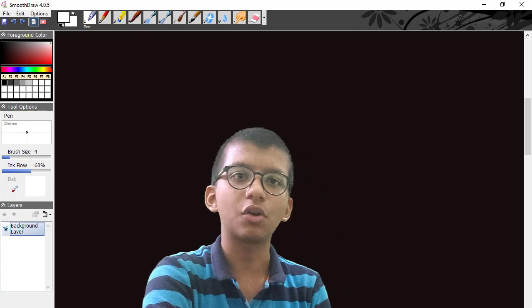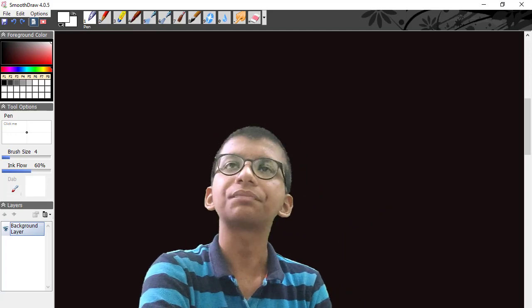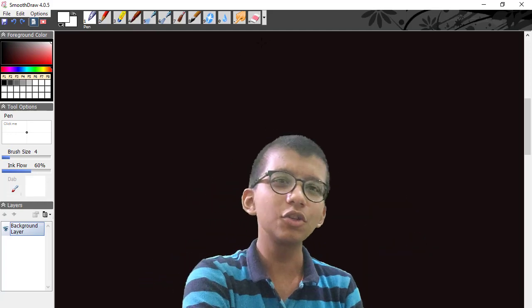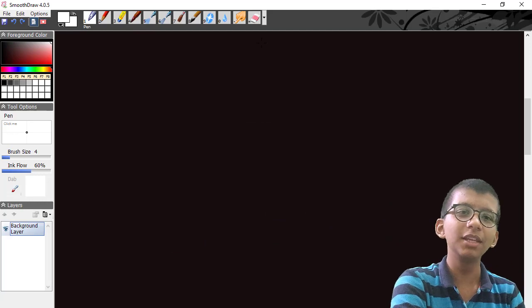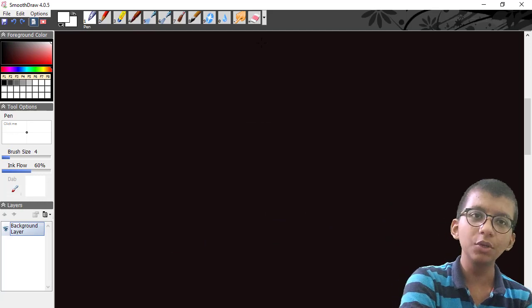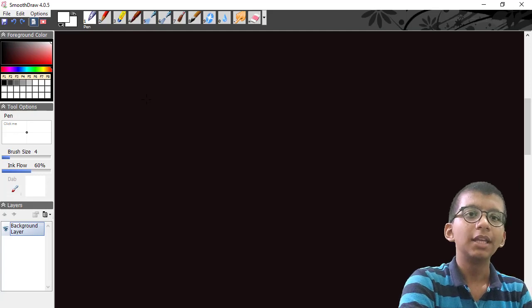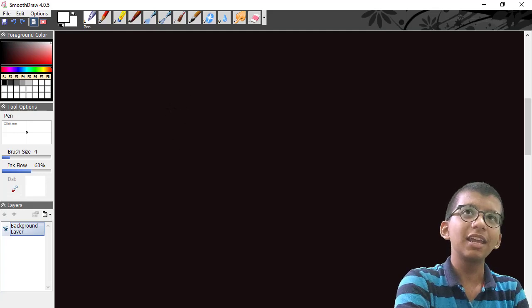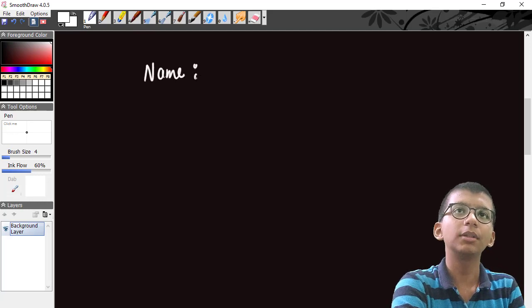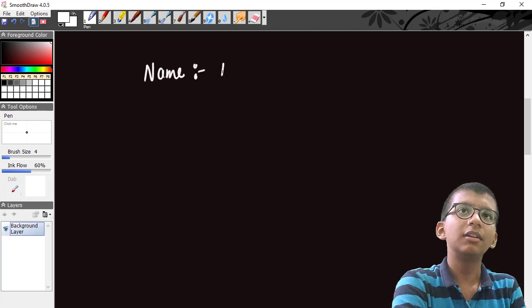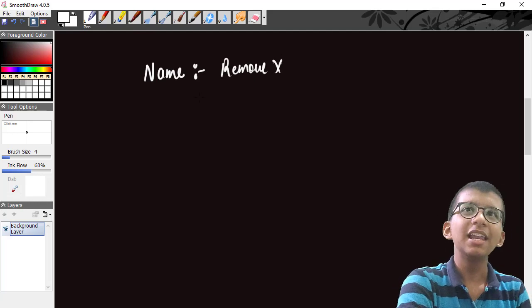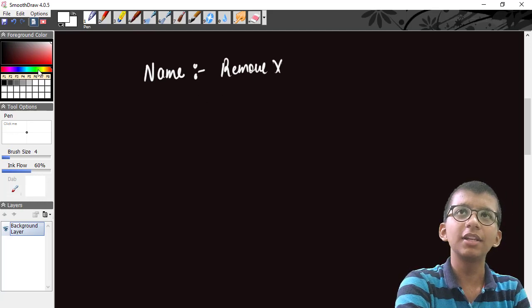So in this video, first we'll focus on some basics and then move to advanced concepts. Specifically, I'll make you familiar with how we can use recursion with strings, using one problem. The problem is called 'Remove X'.